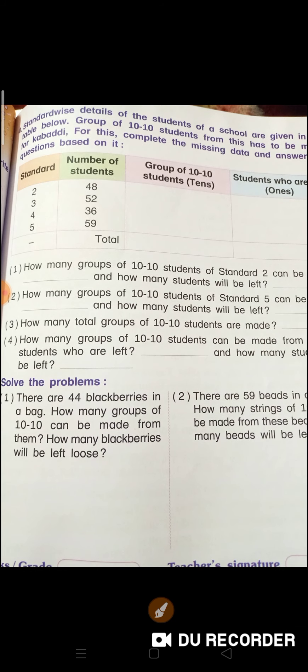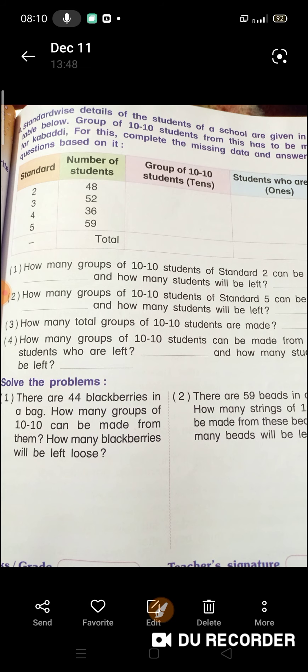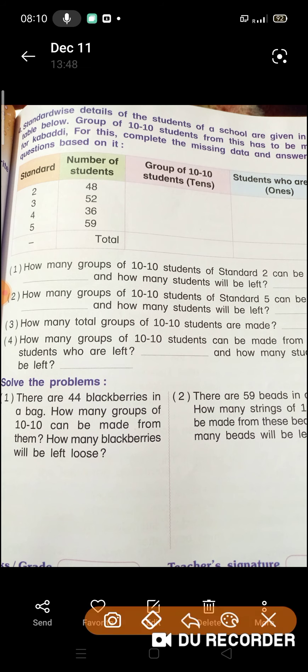How many groups of 10-10 students of standard 2 can be made, and how many students will be left? Ab dekhiye — standard 2nd mein kitne bacche hain? 48. Toh humare yahan pe 4 groups ban jayenge, aur 8 bacche left bachenge. Left means hota hai kitne bacche bachenge.